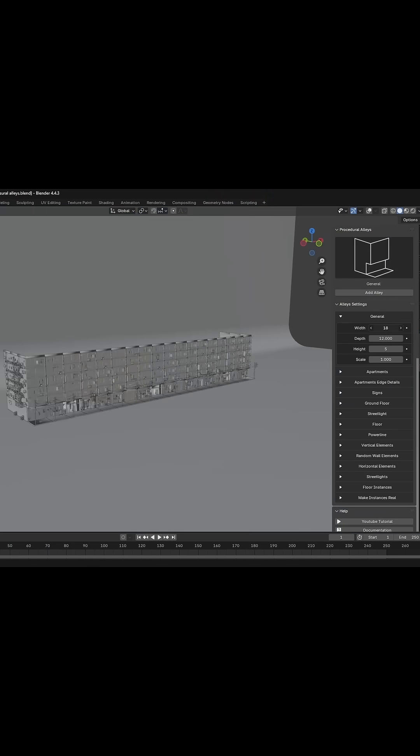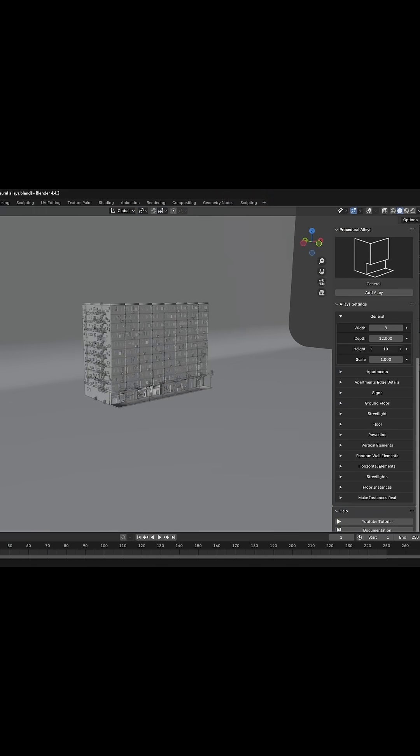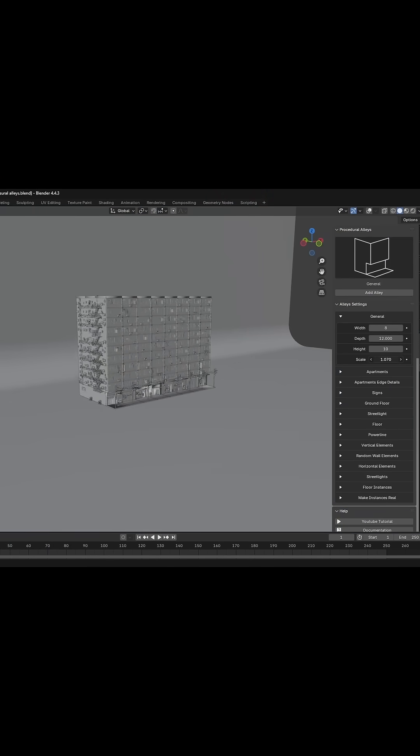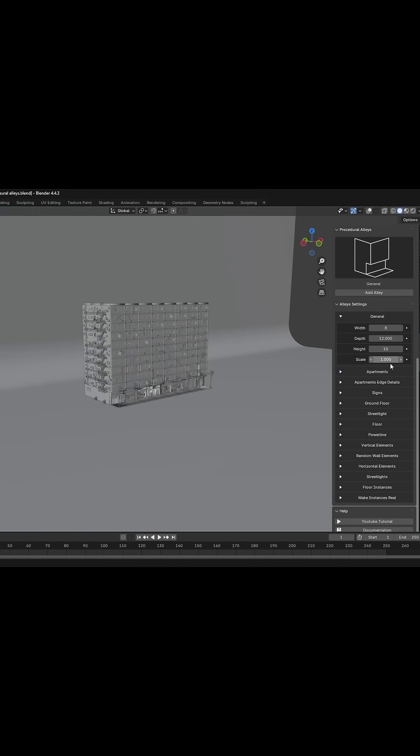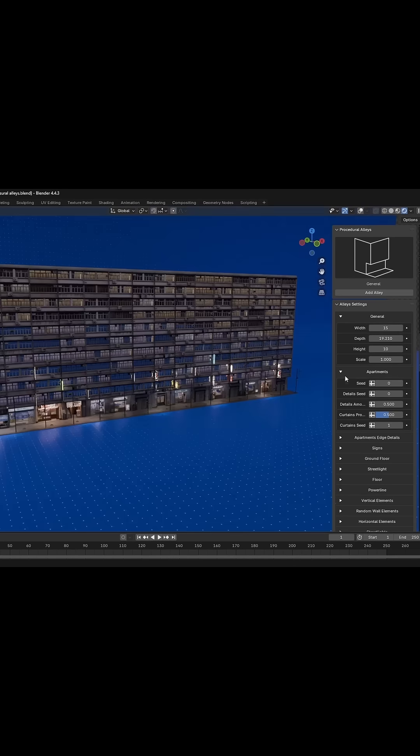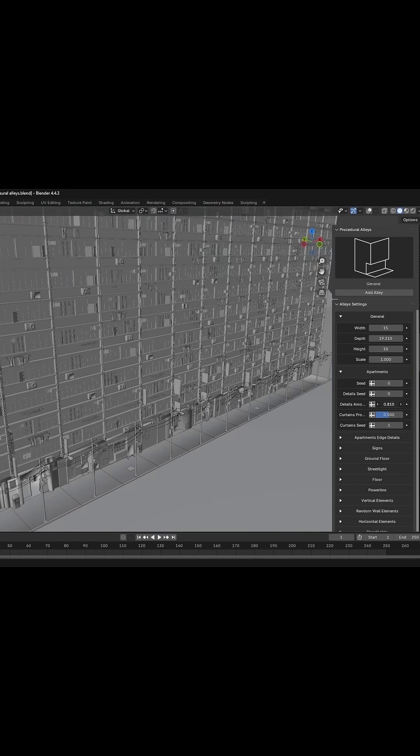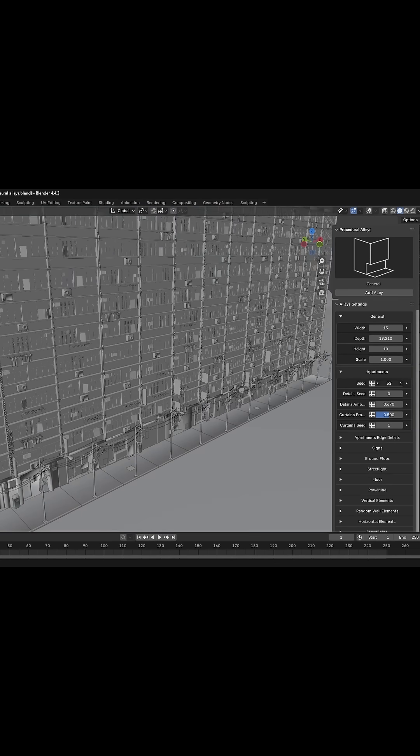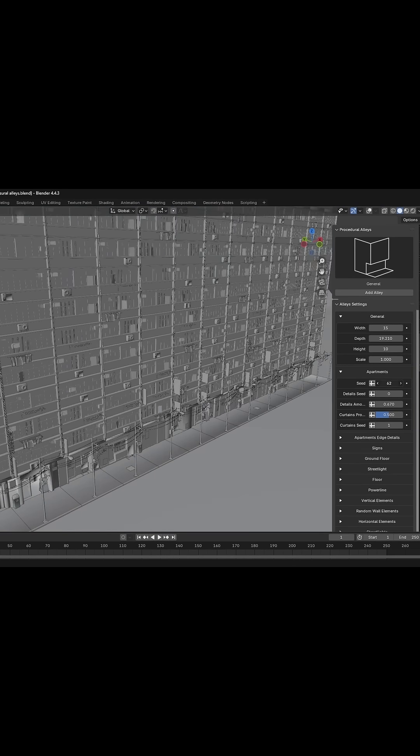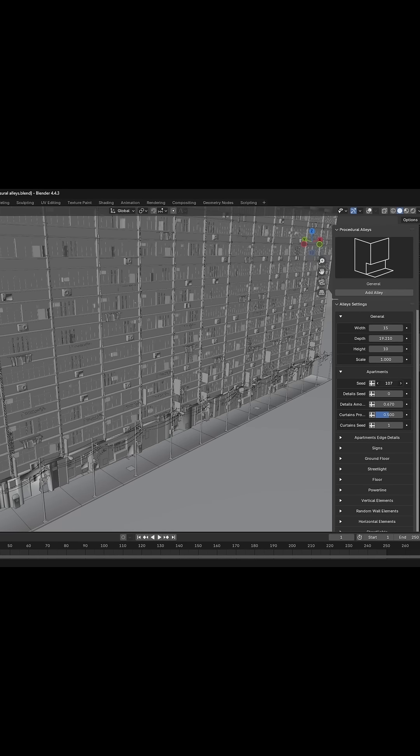You can adjust the width, depth, height, and overall scale. Control the amount of details such as air conditioners and hanging clothes. Play with seed value to introduce variation.